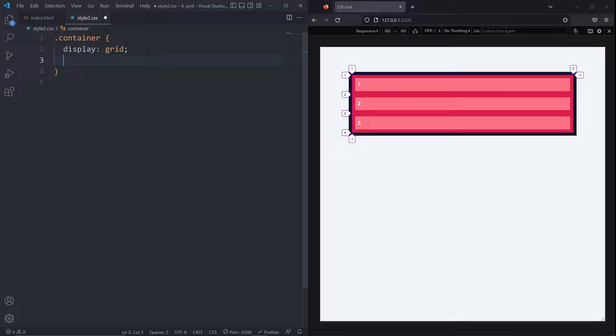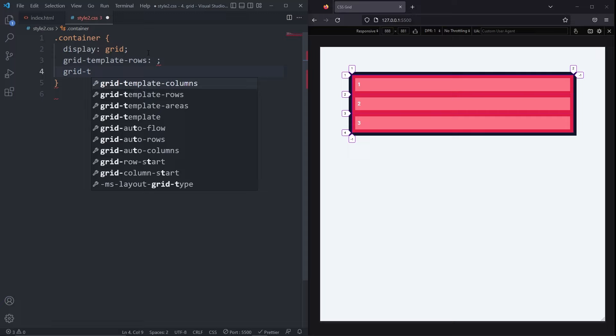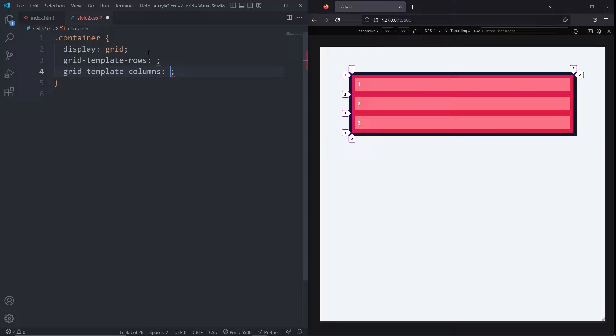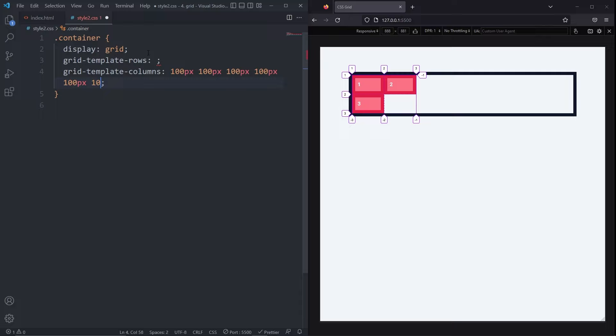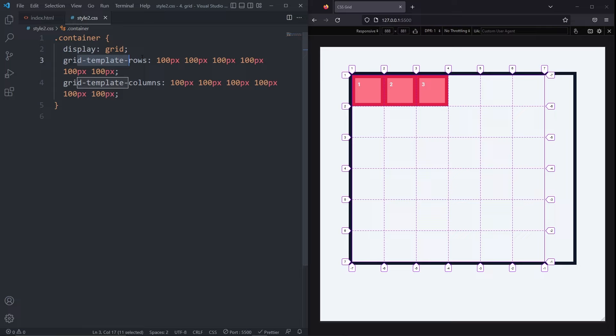To define rows and columns, we use the gridTemplateRows and gridTemplateColumns properties. They work by defining a track for each value that you pass it. If I give 100 pixels to the columns, now I have one column of 100 pixels. If I add a second value of 100 pixels, now I have two columns of 100 pixels and so on. I'll copy the values from my gridTemplateColumns and paste them in the gridTemplateRows. Now I have a grid with six rows and six columns and all of the cells have the same size.